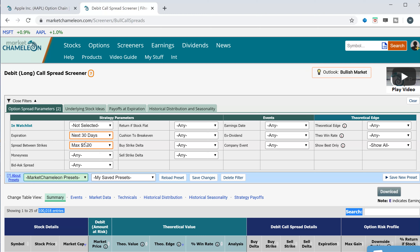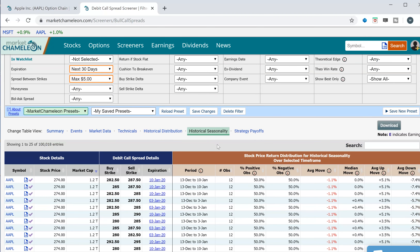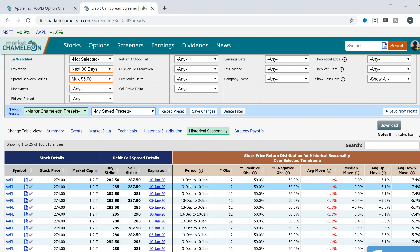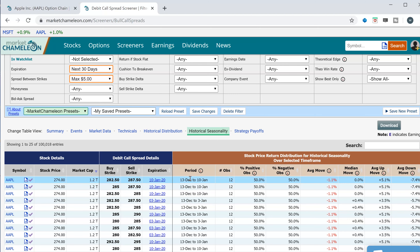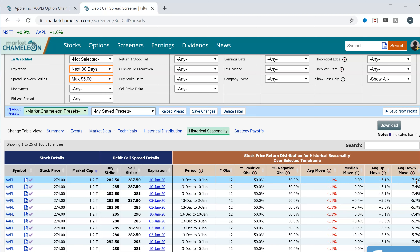The first thing we want to do is look for plays that have a strong seasonality. I'm going to go to this tab — Historical Seasonality. For each expiration, it runs a historical analysis from the current date to expiration. It shows the number of years, the number of times the stock was positive, the number of times negative, the average return over that seasonal period, and other statistics like median, average up move, and average down move.